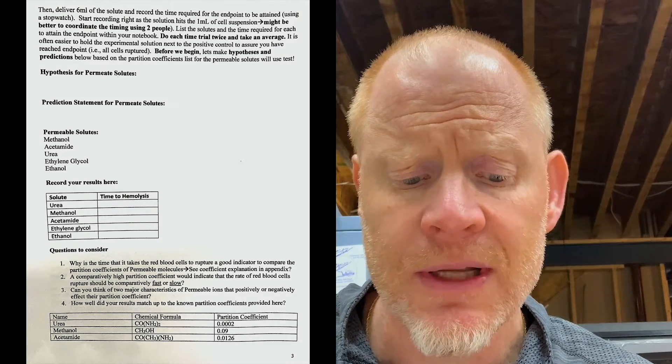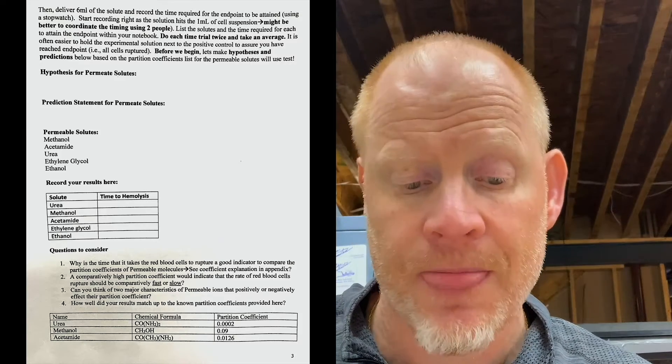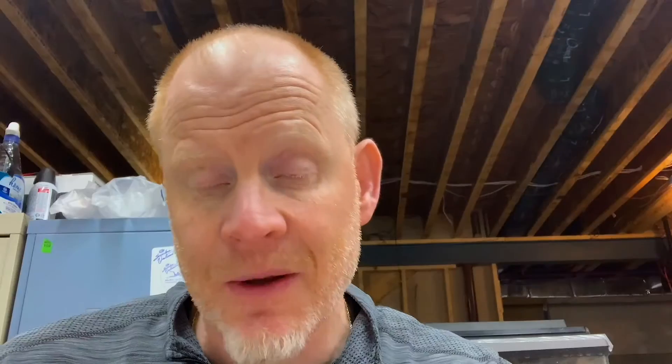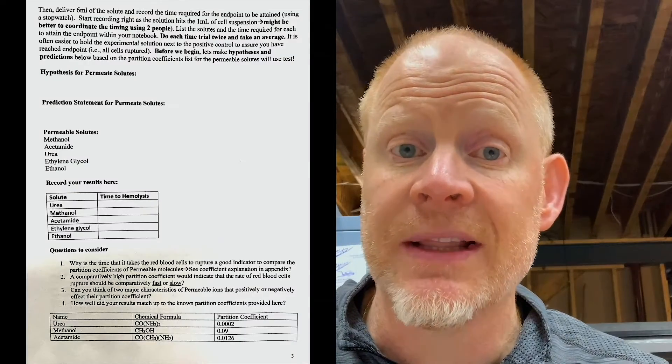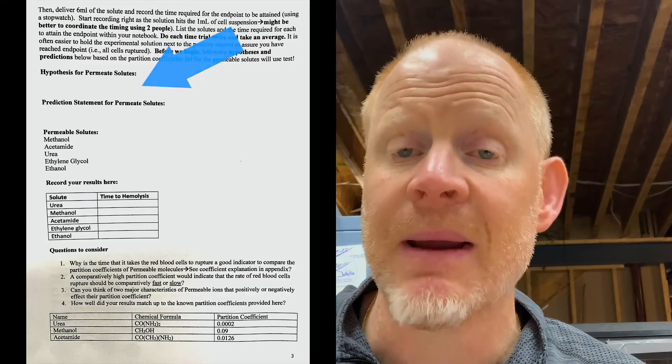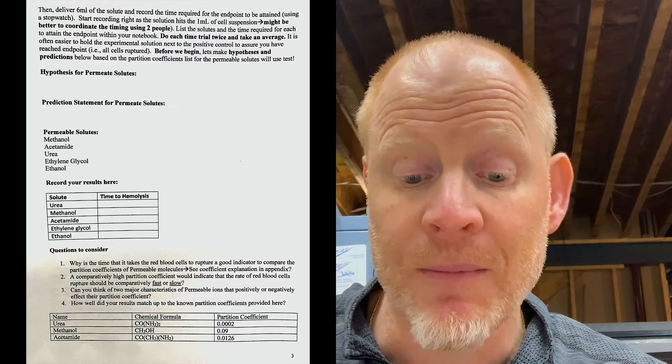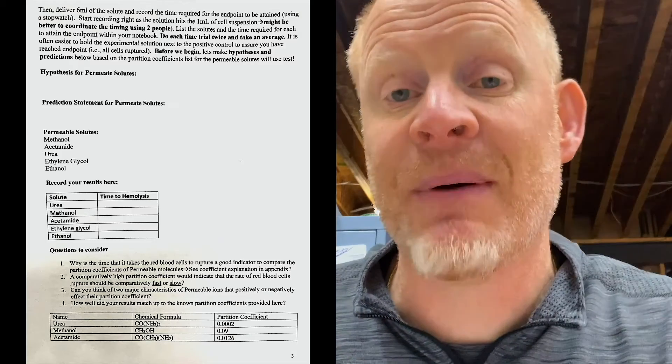The permeable solutes we will be using are methanol, acetylamide, urea, ethylene glycol, and ethanol. Each has their partition coefficient on page three and their size on page four of your lab handout. They're all going to start off at the same concentration: 300 milliosmoles. None of these solutes are found in the cell, so they're going to be much higher outside the cell. They'll move across the membrane and water will follow. Before you look at the data I'm going to produce, you need to make a hypothesis about which solute will cause the fastest versus slowest hemolysis.